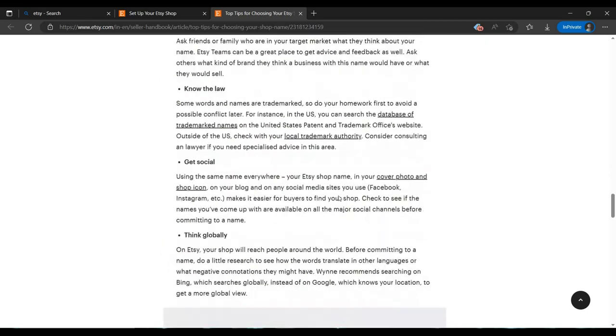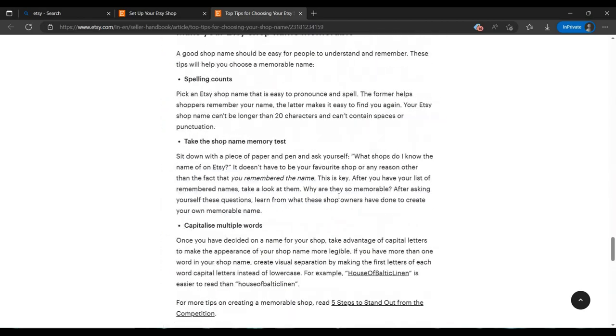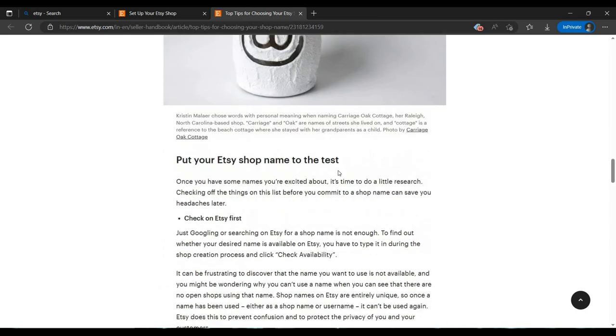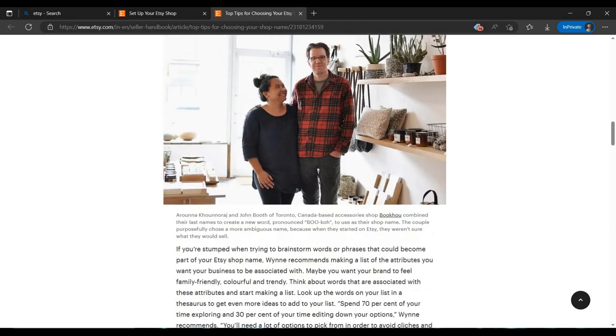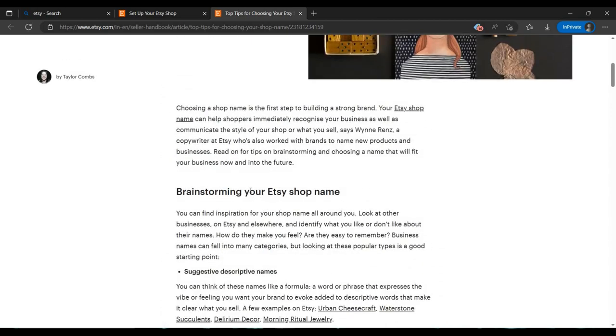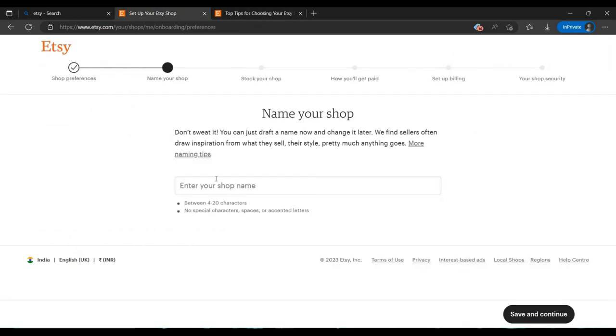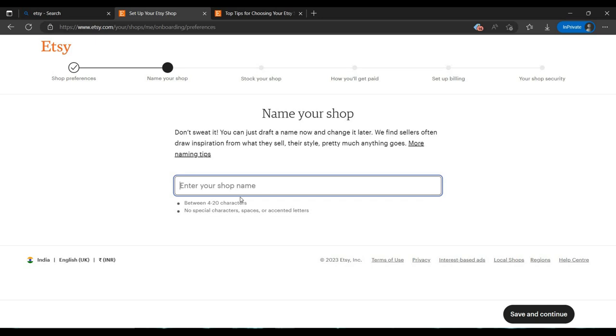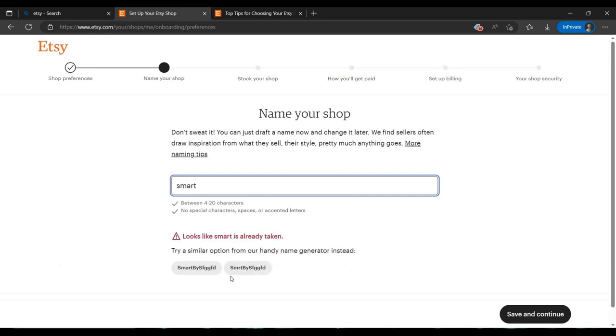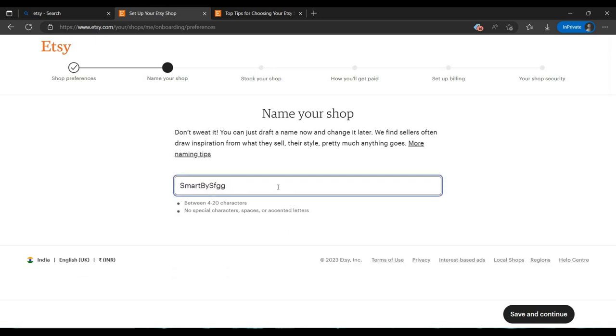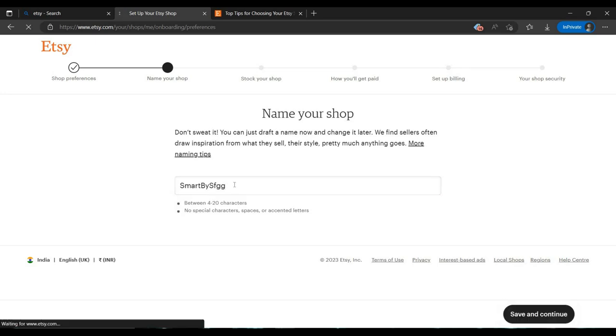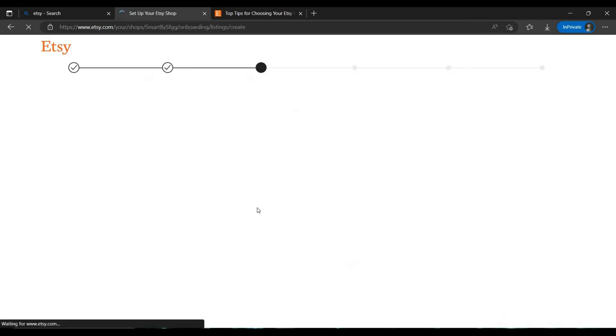As you can see, it's a big article you can read. I am not reading it because this is a tutorial. Let's go to next. I am naming this store 'Smart Buy'. Some random suggestions are coming. Let's go with this. You can name your shop whatever you want. Click next.